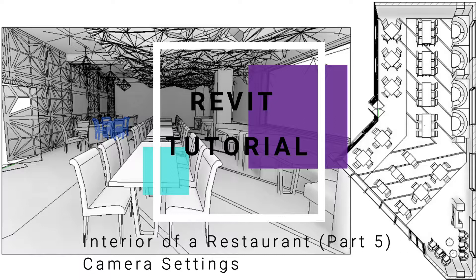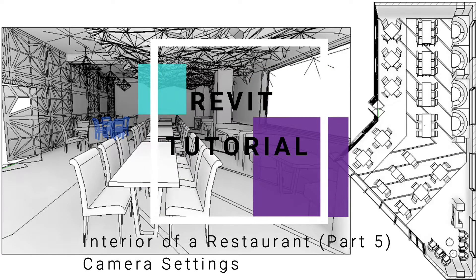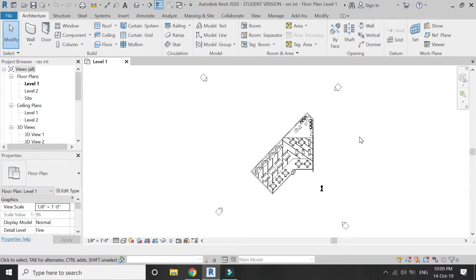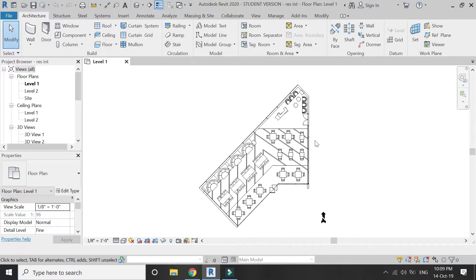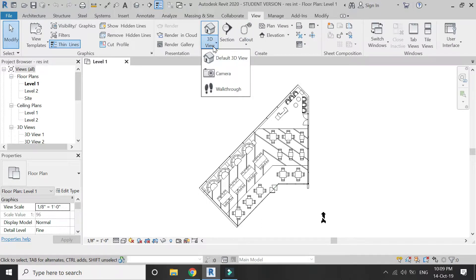Now let's start with the tutorial. In the previous video I showed you how to adjust true north and project north of the building in Revit. Today I will continue from here, so go to the View tab.